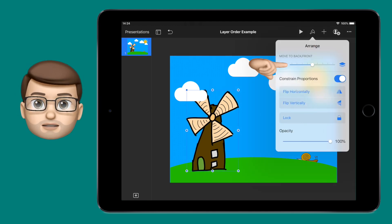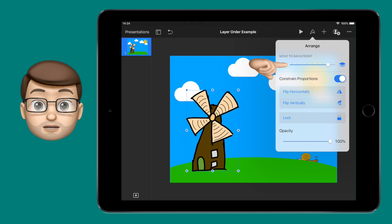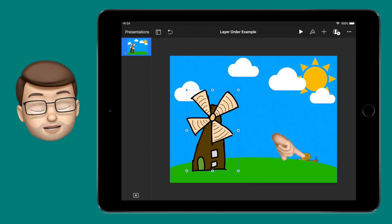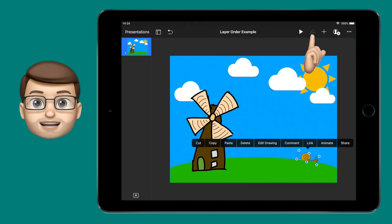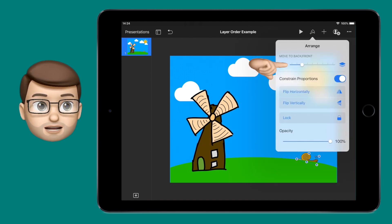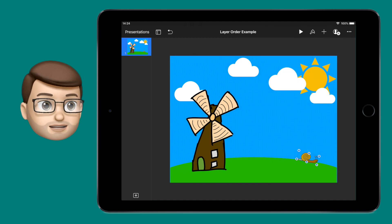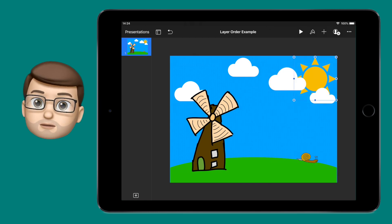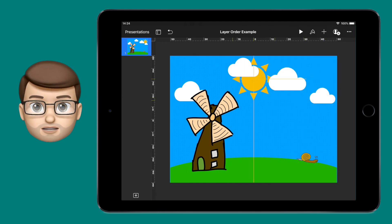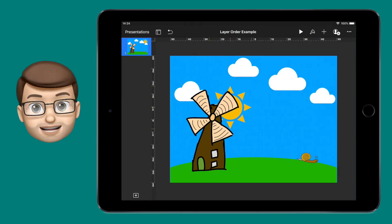So as you experiment, you can actually move things to be in front or behind exactly where you need them to be. The windmill can come to the front, the clouds can go behind the windmill. Give it a try, see how you get on.